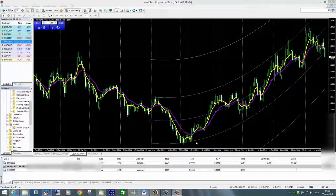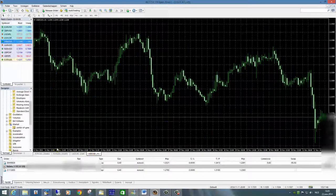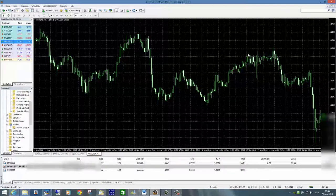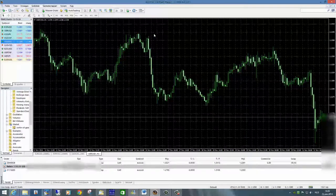Laten we nu beginnen met het opzetten van dit scherm. Ik heb een nieuwe, helemaal schone kaart van hetzelfde valutapaar gepakt, waarop alleen de marktbewegingen zichtbaar zijn. Het eerste wat we nodig hebben is de indicator zelf, de Center of Gravity. Deze bevindt zich niet standaard in jouw trading platform, maar je kunt hem wel heel makkelijk en gratis bemachtigen.